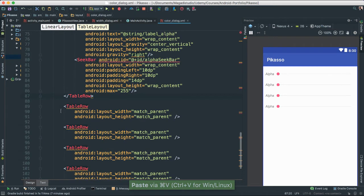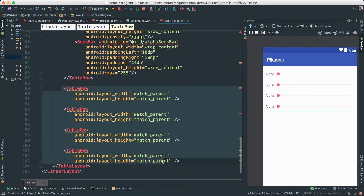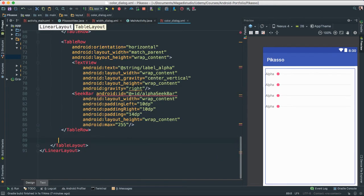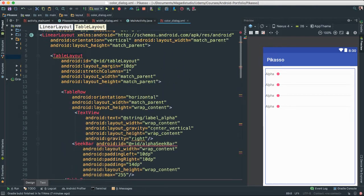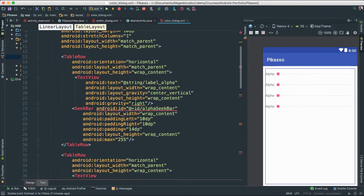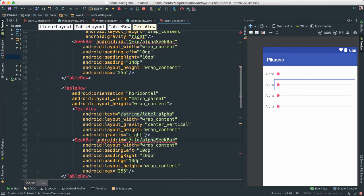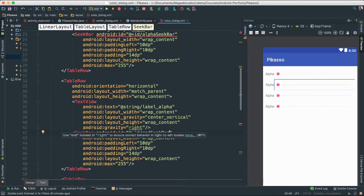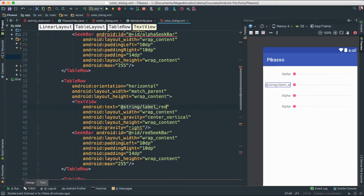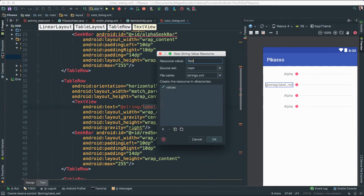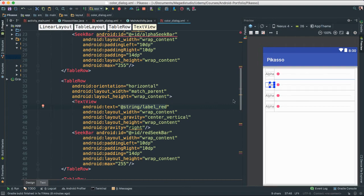So we're going to have four rows total — we don't need any of the extra ones. Delete that. Let's change a few IDs so we don't get errors. The first one was alpha which we already created. This one is going to be 'red_seek_bar', and let's change the text to say 'label_red' — we have to create that string resource. It says Red — very good.